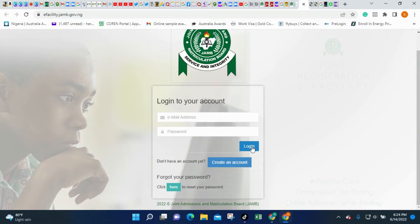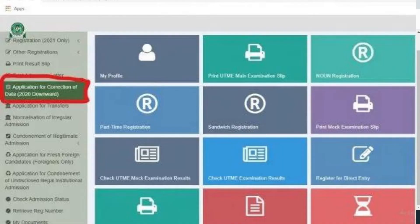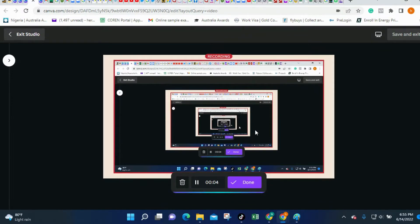Once you type your email and password, click the 'Login' button. Once you click login, it will log you into the portal. The next thing you need to do is click the section that has to do with the correction of data. Once you click that, a dropdown will come requesting you to change your institution.